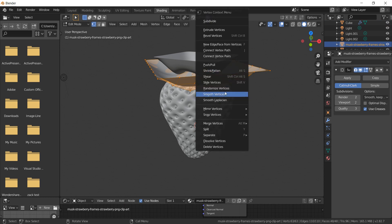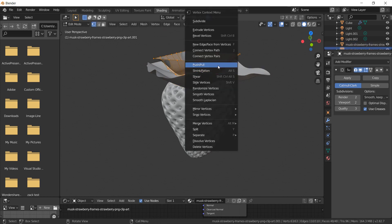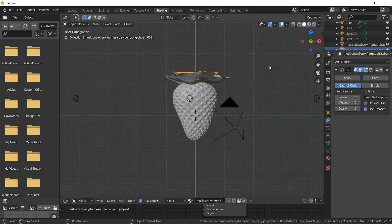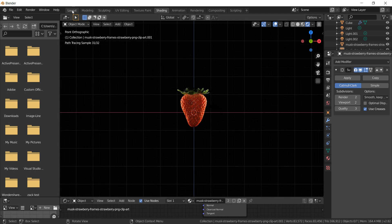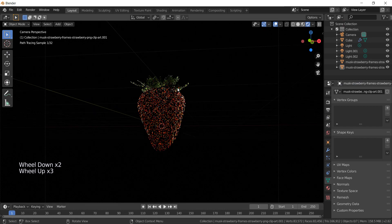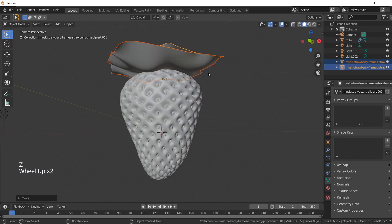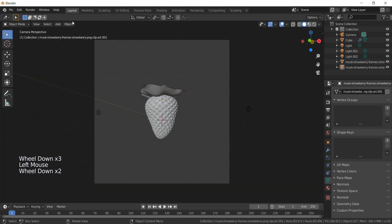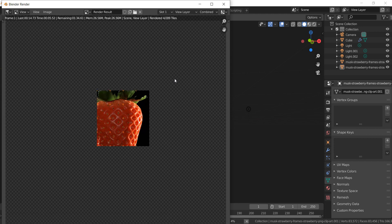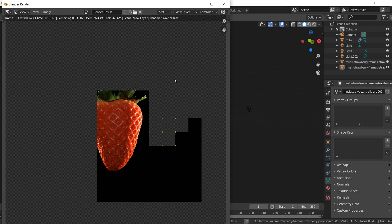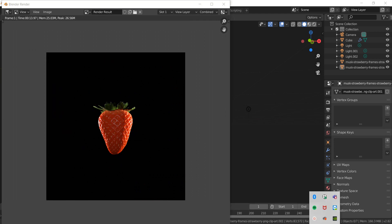Let's randomize the geometry of the leaves as well. Goodbye and see you in the next tutorial.